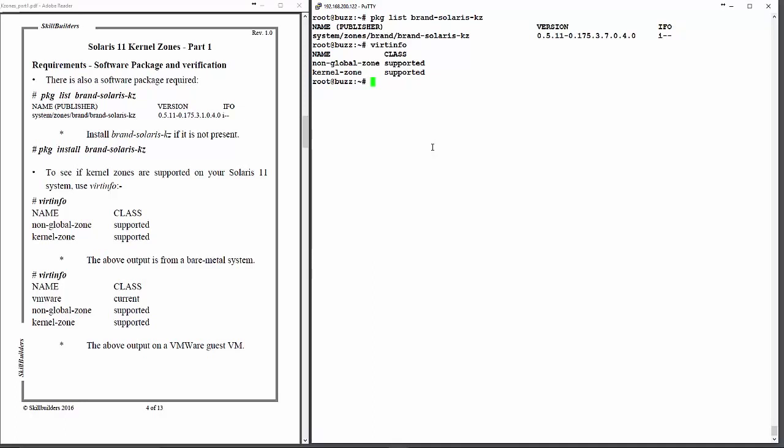Note how the example on the bottom of the left-hand page there shows that you can even run kernel zones on a VMware guest running Solaris 11, 11.2 or 3, but you need to enable nested virtual machines within your ESXi VMware host.